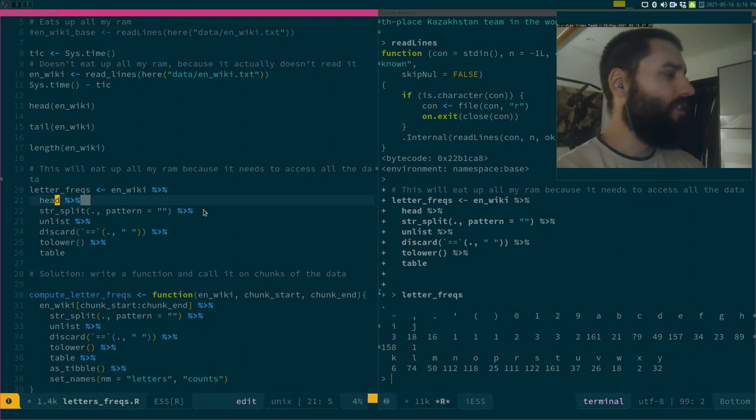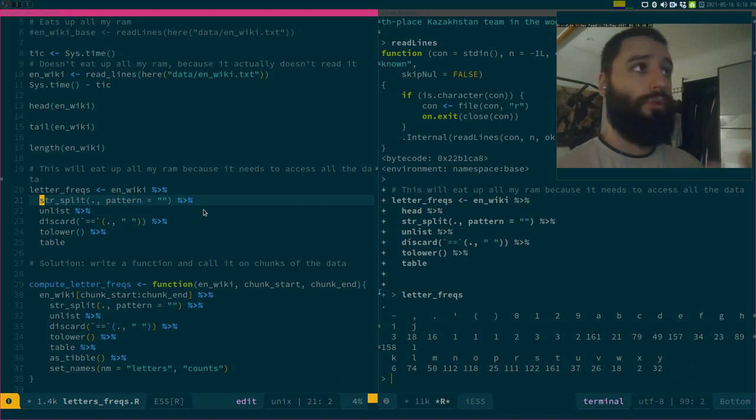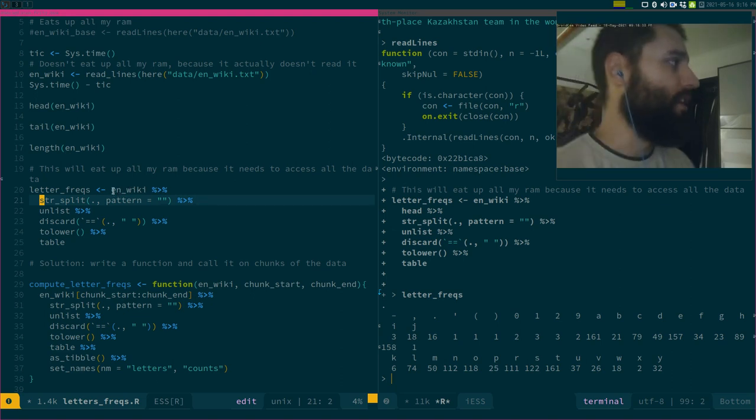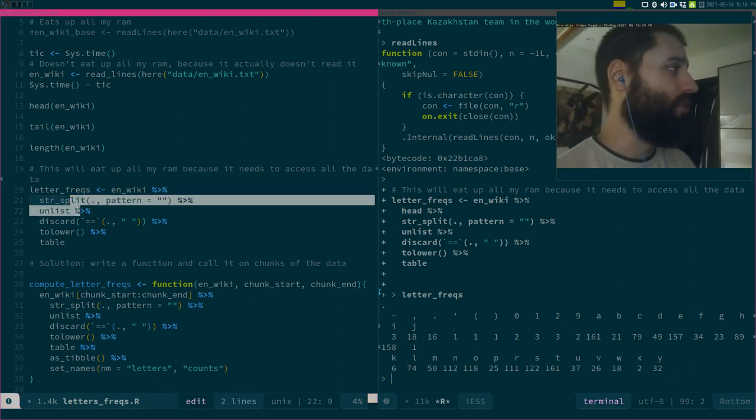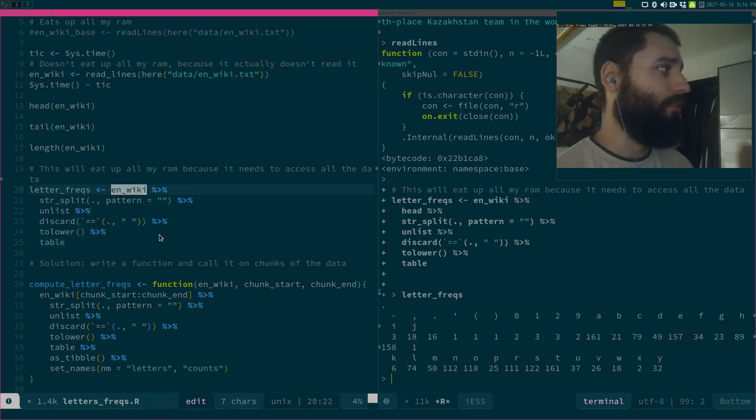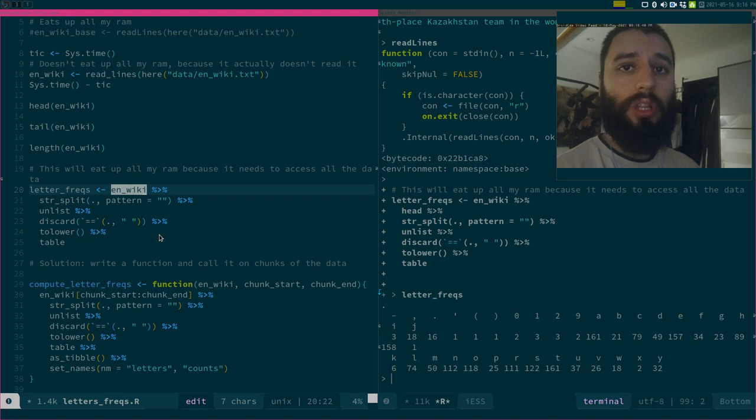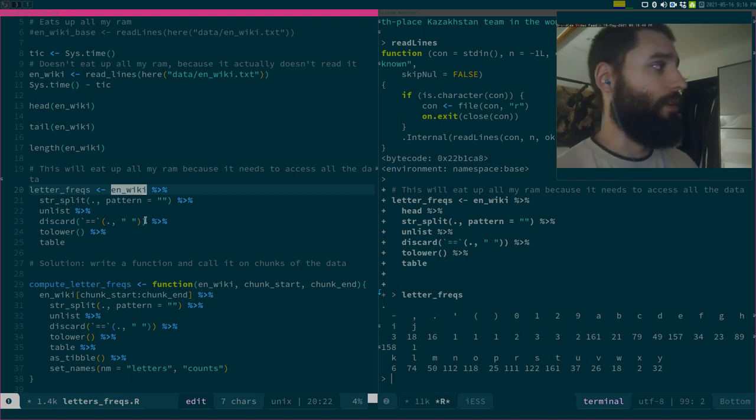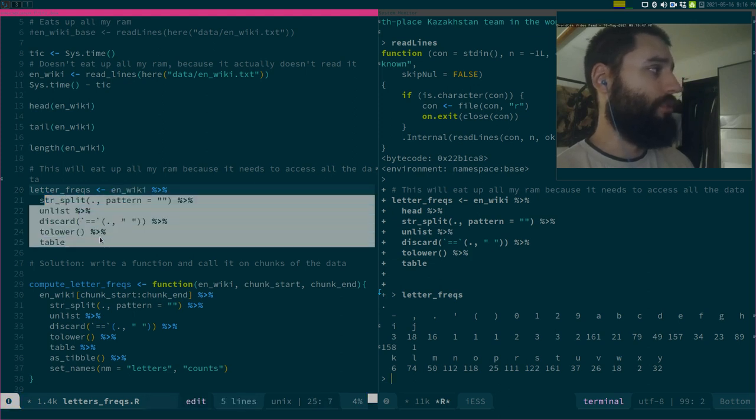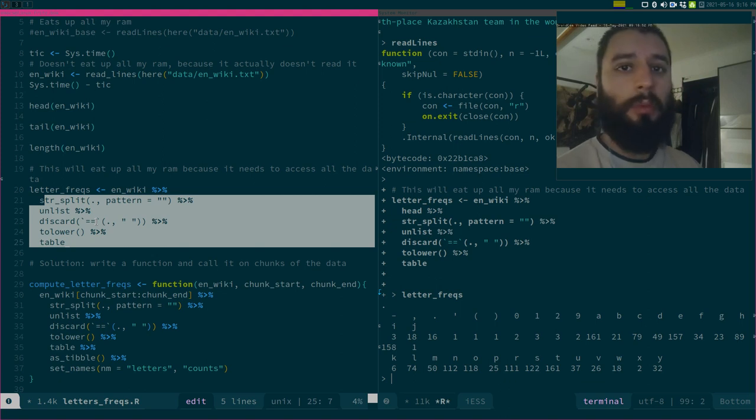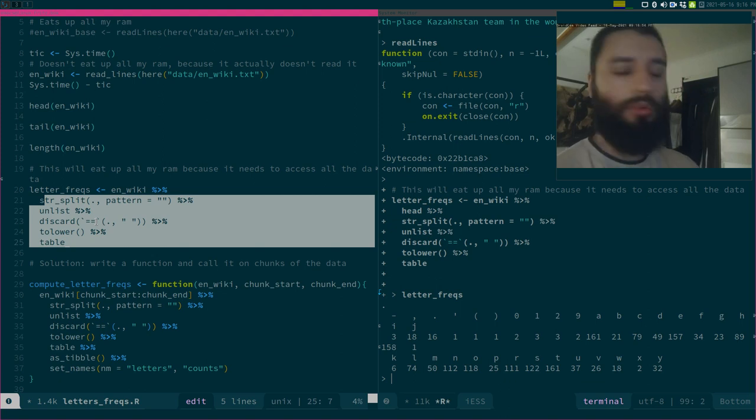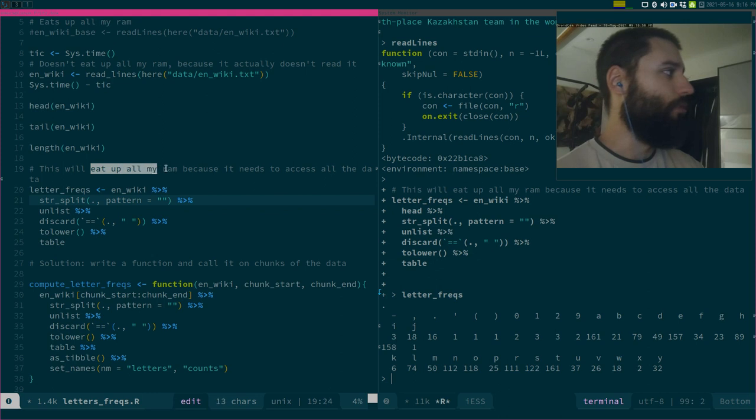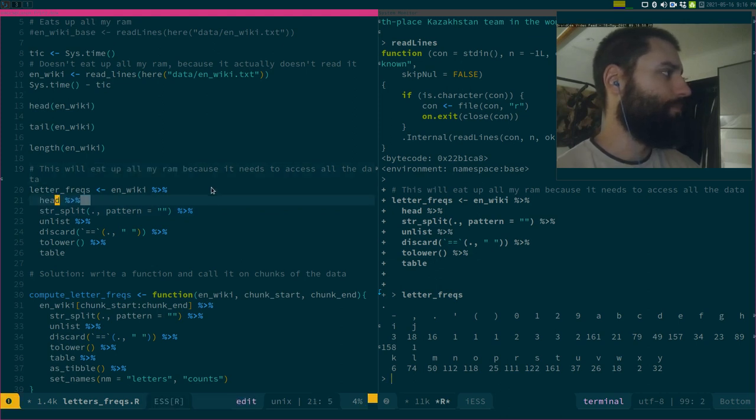If I remove this head, this will compute over the whole file. And here, the problem is, because I'm computing over the whole file, at this point my dataset enwiki will get completely loaded into memory, because it needs to be loaded into memory for this to work. I've tried it, and I run out of memory. So this is not good, and this eats up all my RAM.